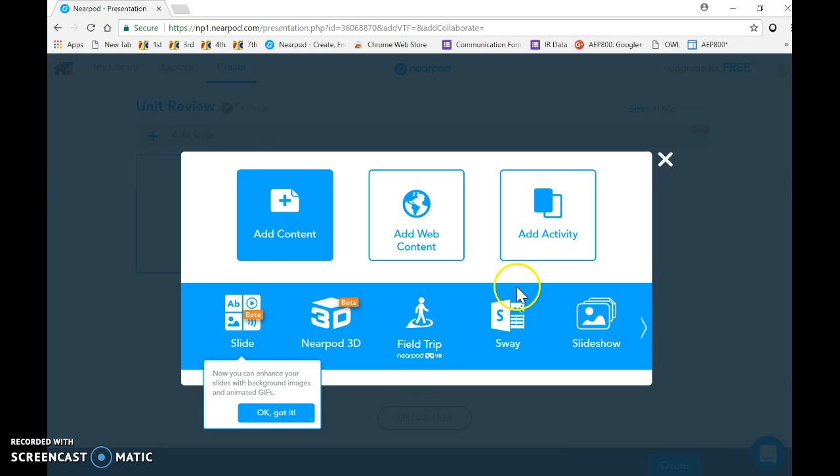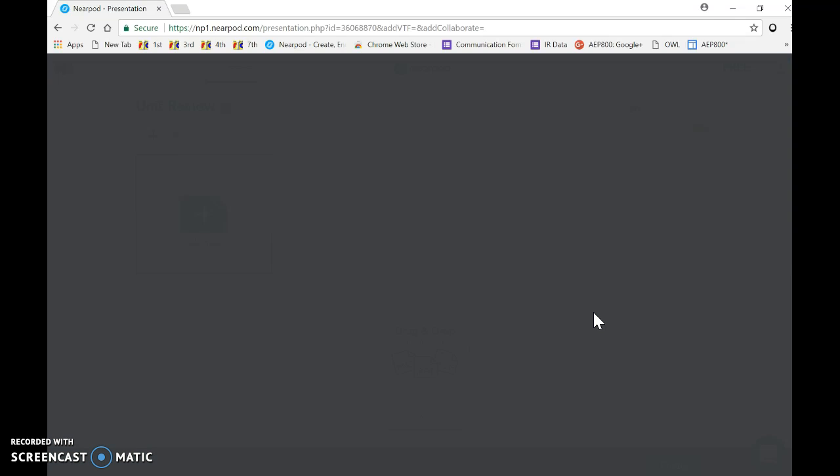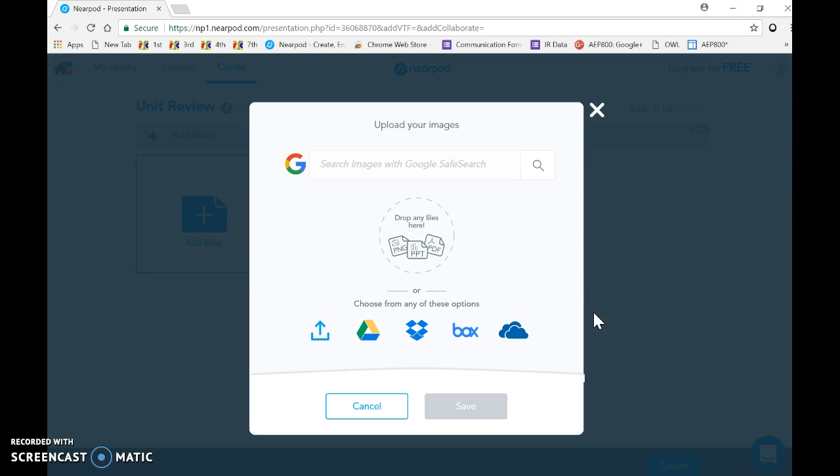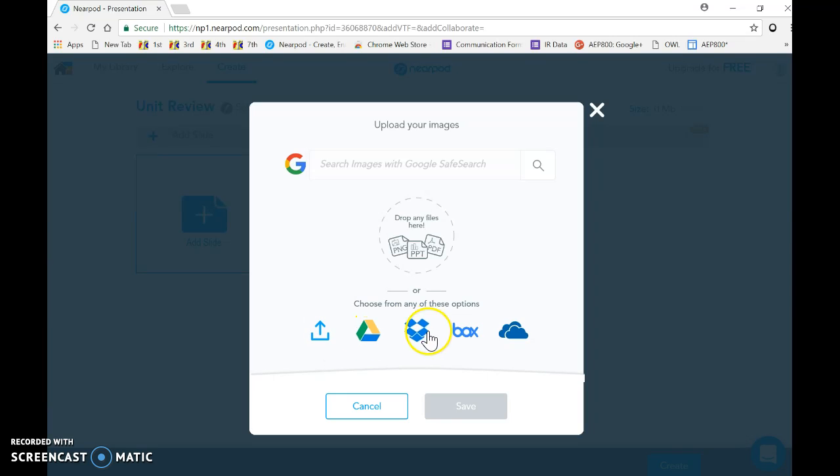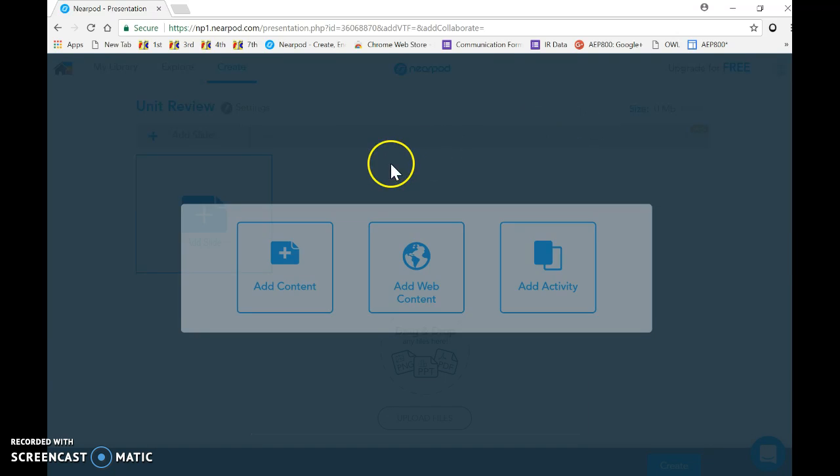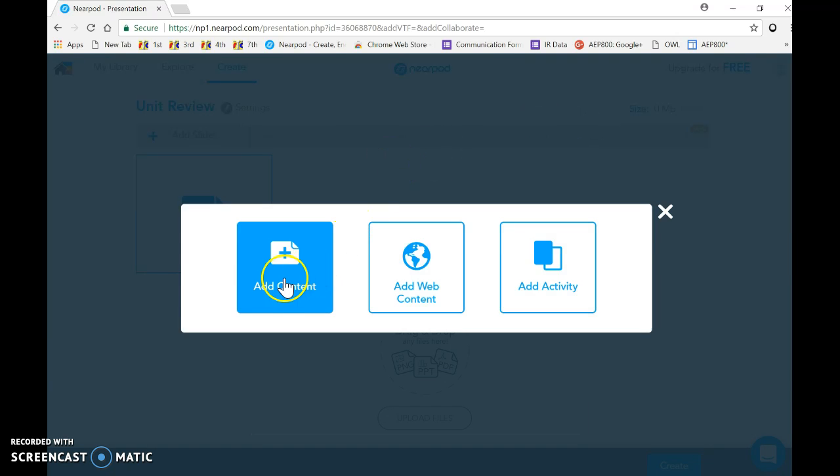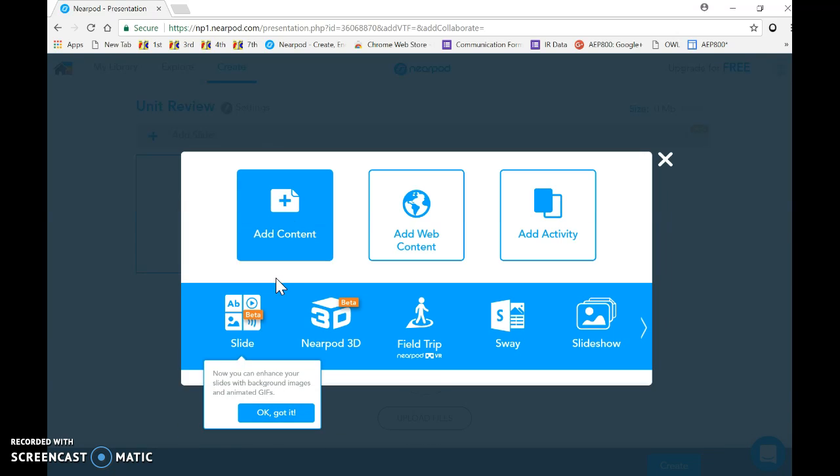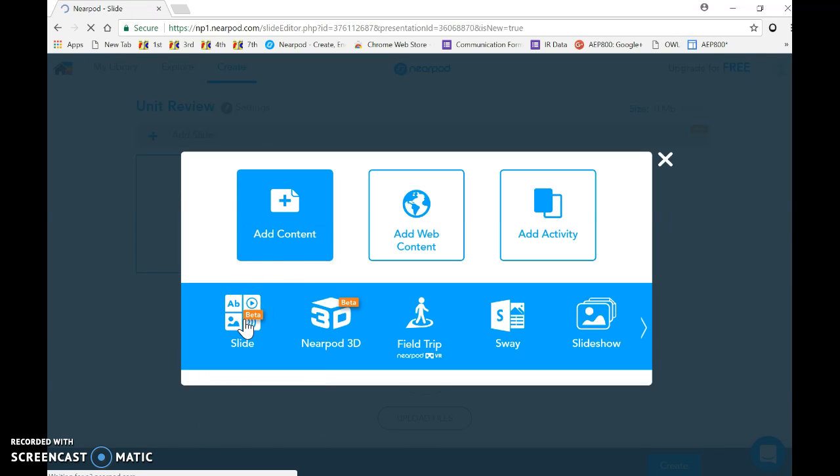I can also move over here to slideshow. I click on slideshow, it'll give me the opportunity to upload from several different places. What I want to do is, because I'm just doing it right here, I'm going to add a slide from Nearpod.